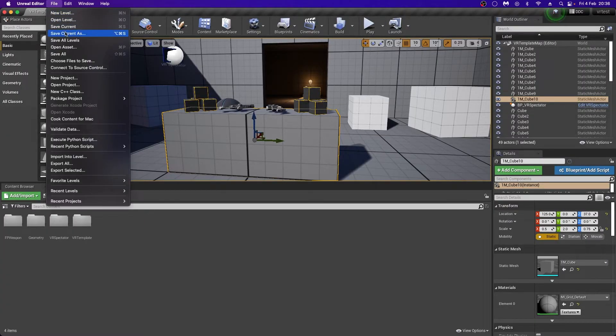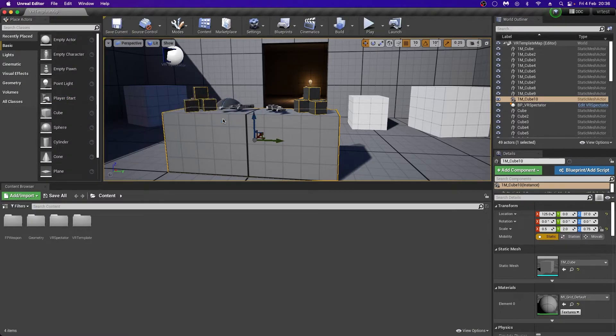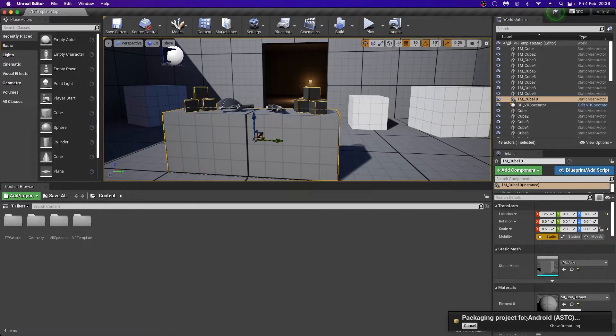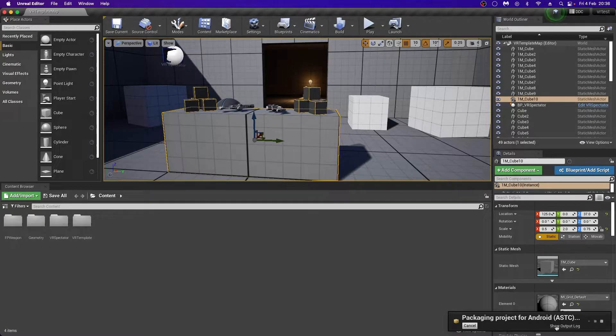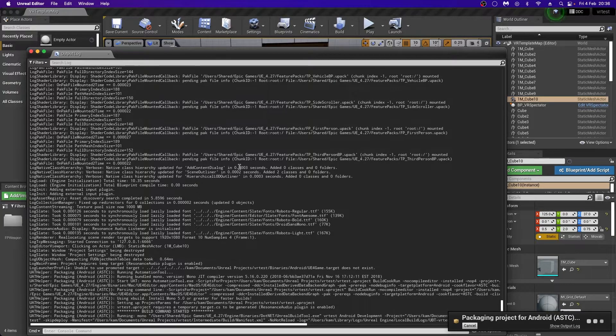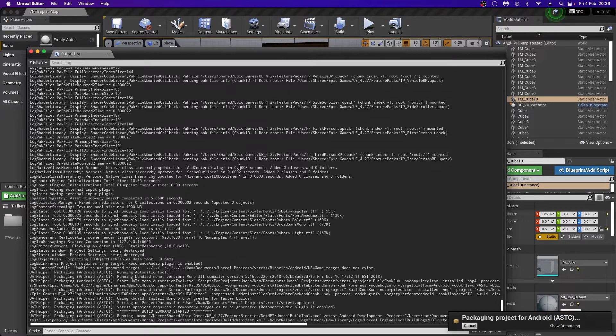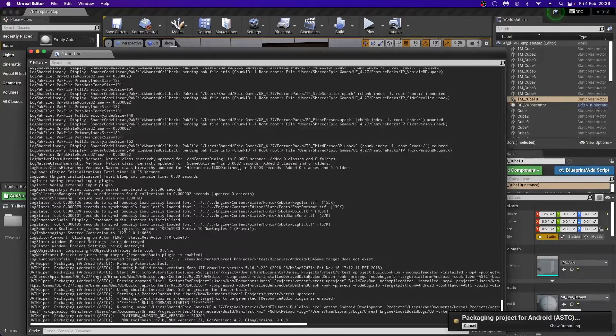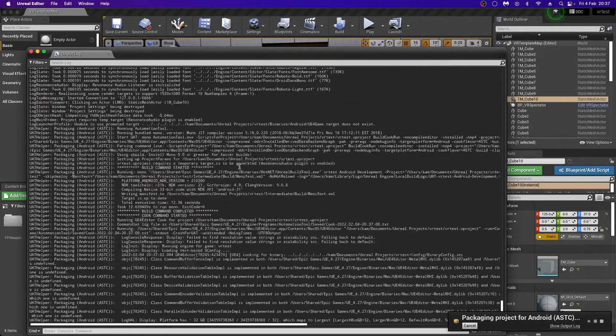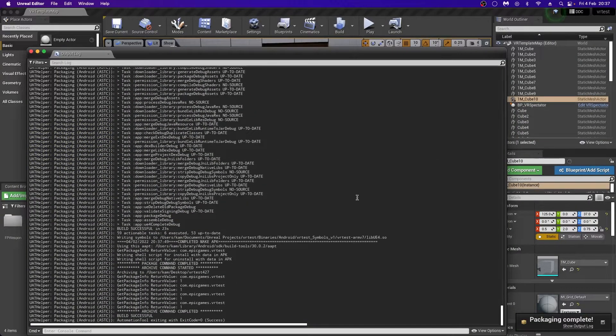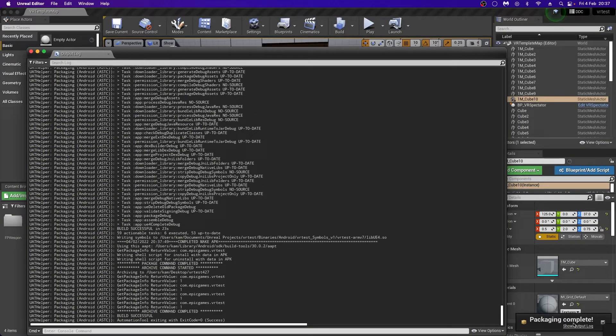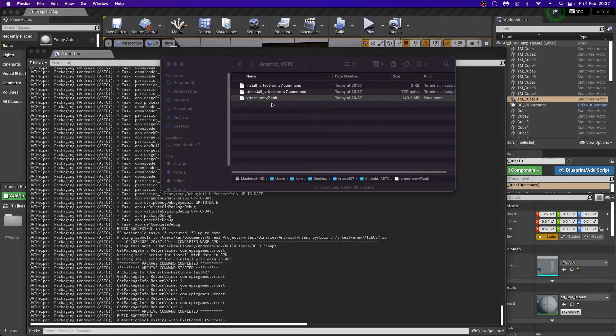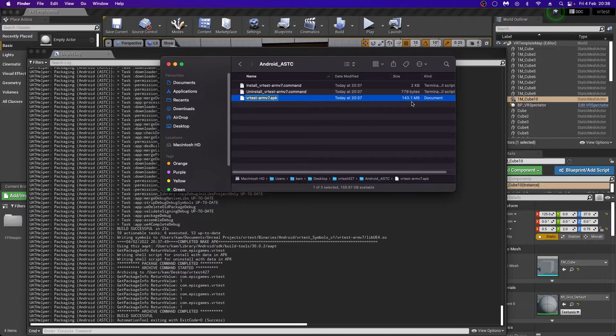Once that's done, I can close the project settings, and I can go into File, Package Product, Android, Android ASTC, pick a folder on my desktop, and open my output log here. And if I don't get any red error messages at the end of here, I will now have an APK Android file which is ready to use or distribute to other Quest 2 users. Okay, if this is successful, you should have Packaging Complete here. And I can go to my folder and just double check that that is done. You should have an APK file here, which will be around about 140 megabytes.